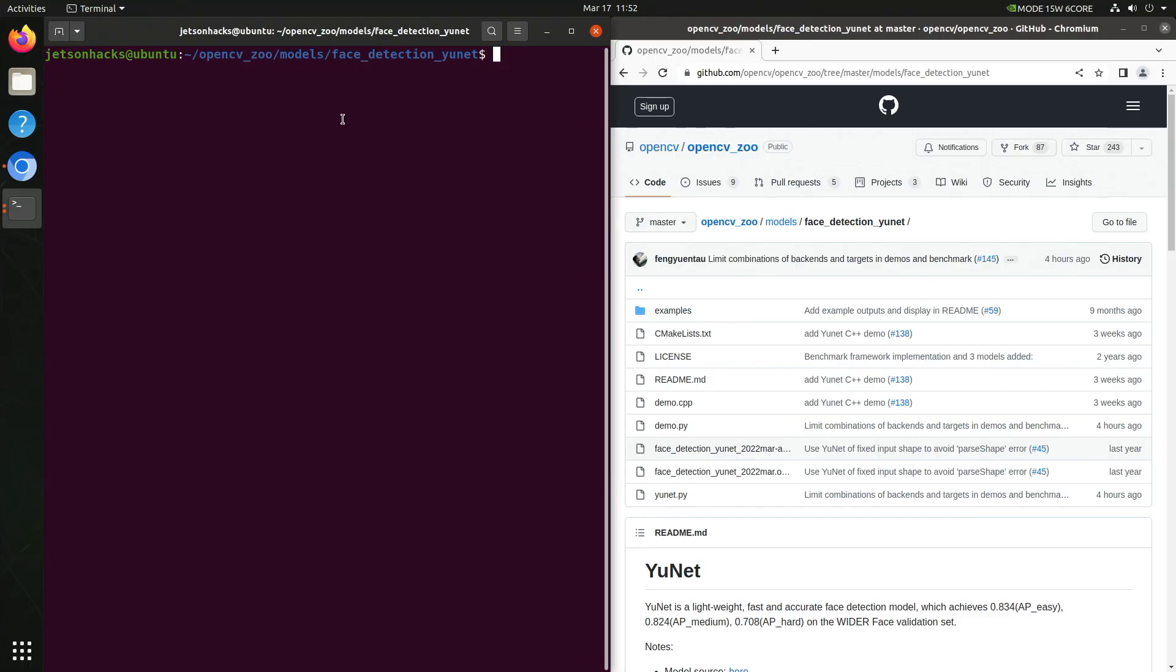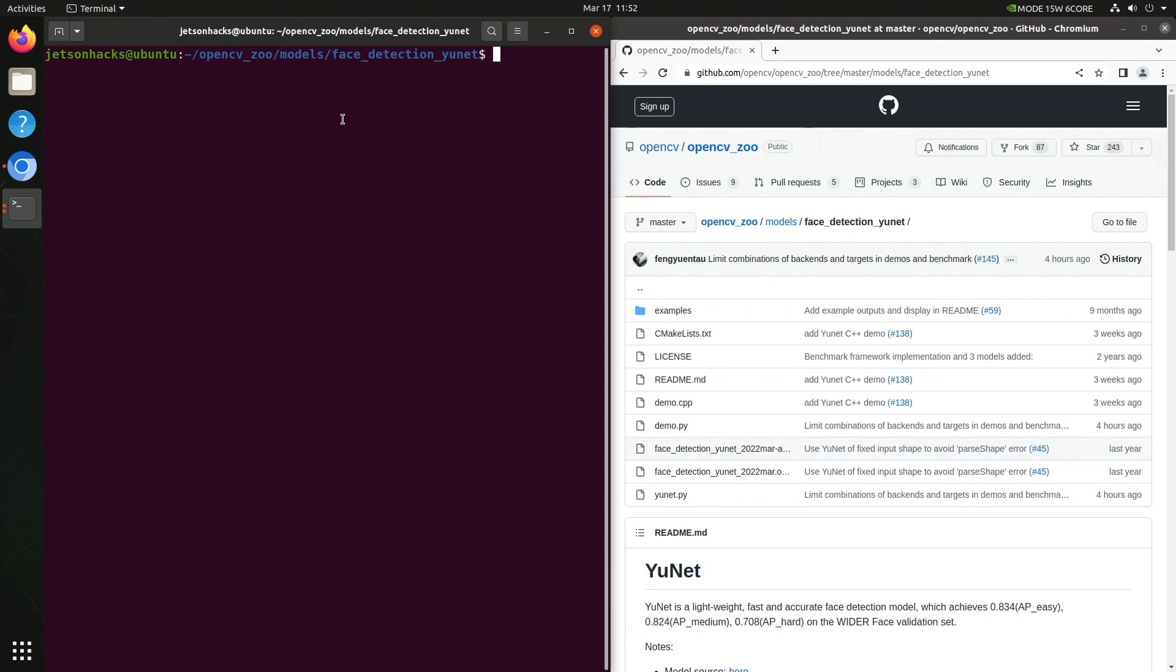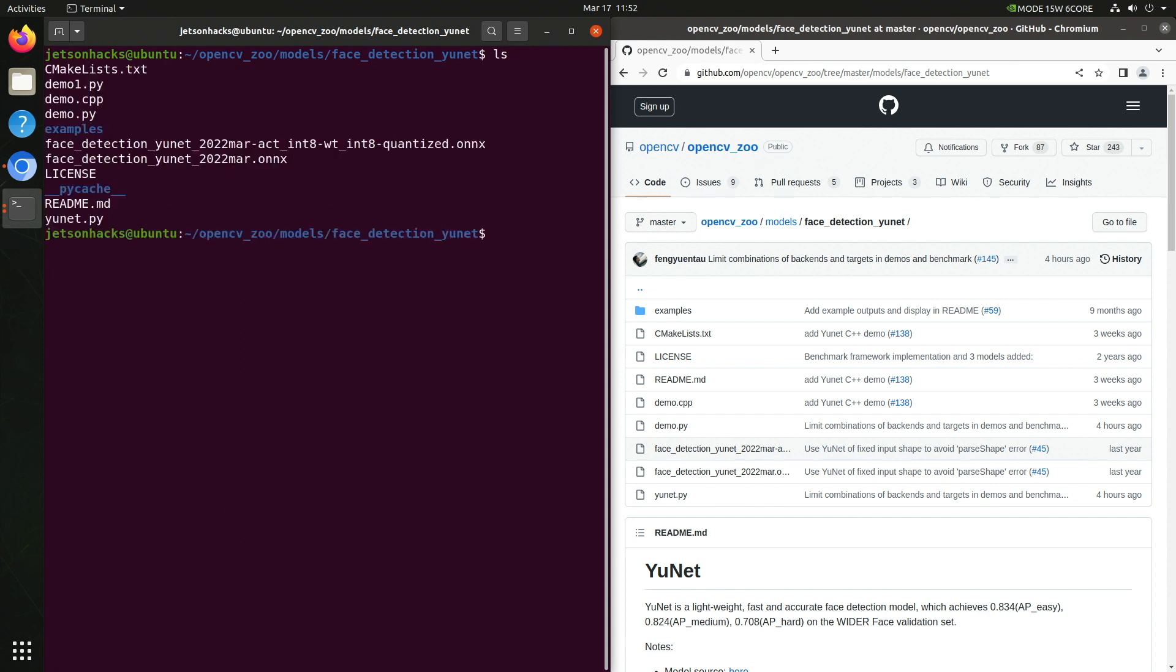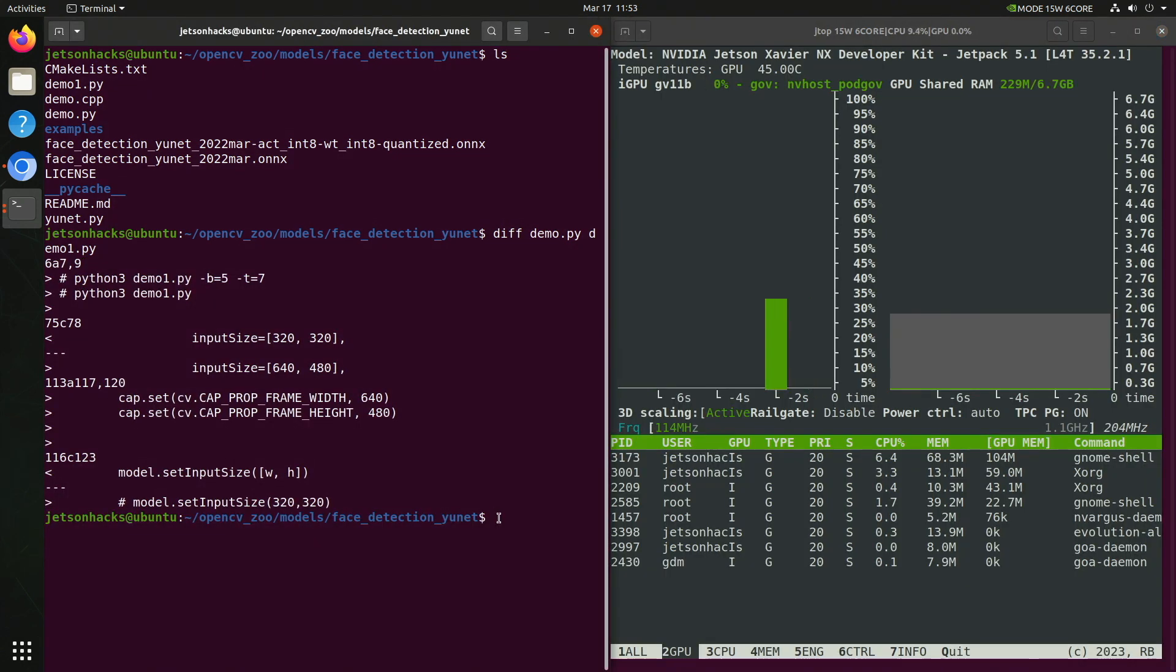It's demo time. For our demo today, we are going to use a deep neural network. The DNN does face detection. It's located in the OpenCV zoo. I have cloned the OpenCV zoo already. I have modified the demo to better fit the capabilities of the USB camera that I'm using. Let's take a look at those changes. Let's open up JTOP so that we can monitor the GPU usage.